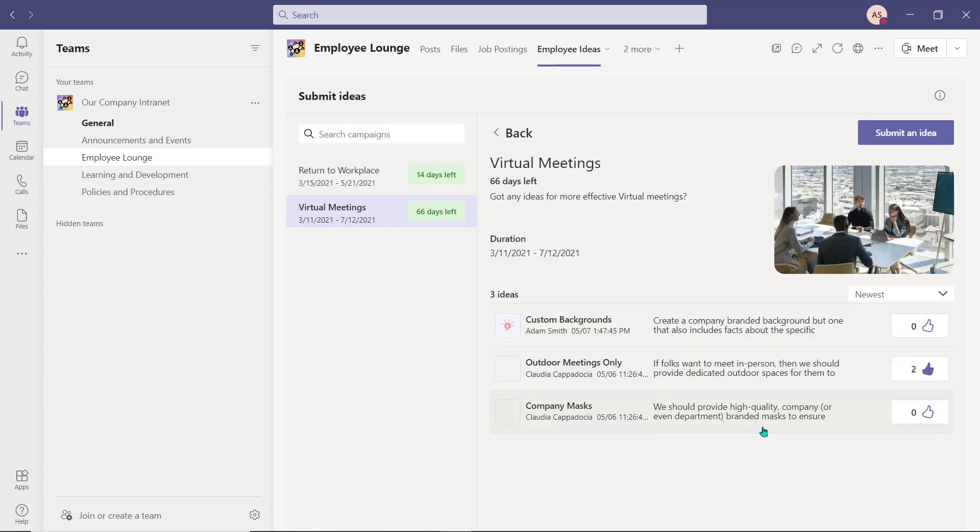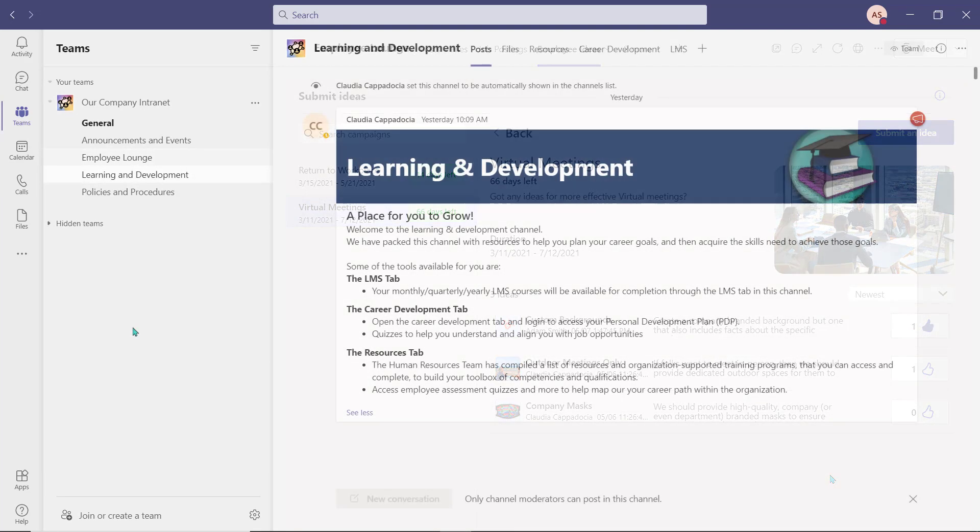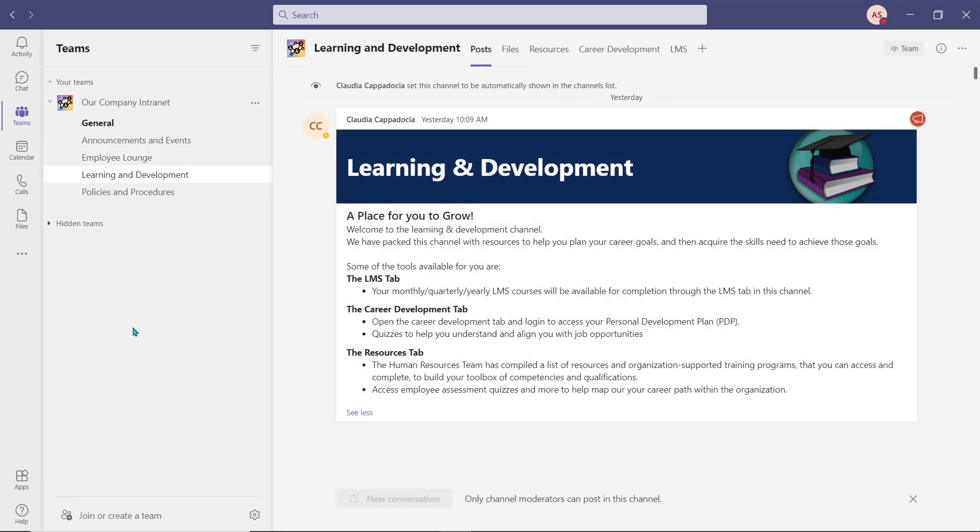Next we have our learning and development channel, which focuses on gaining knowledge and acquiring new skills to further the growth of your employees. Channel moderation has been turned on here, which will prevent members from posting and replying within this channel.